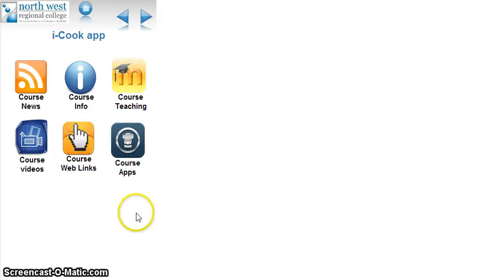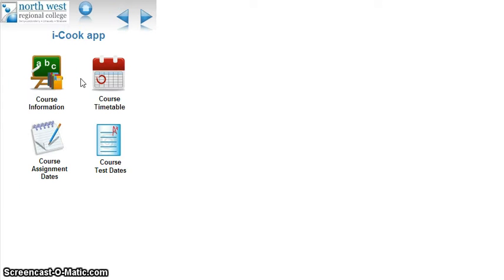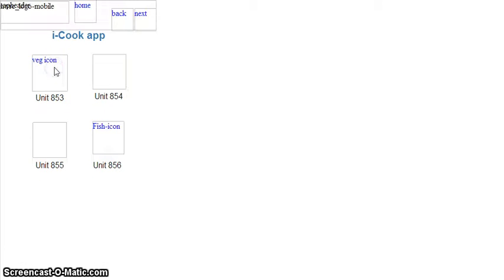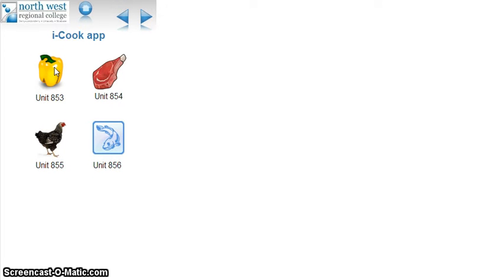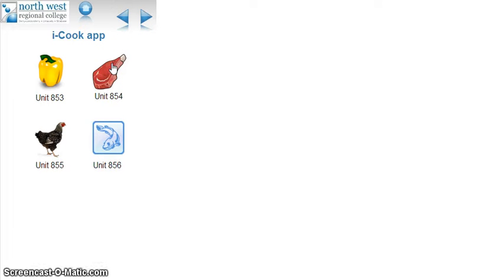I'm going to run through some of the icons that you would see on the app. I'm going to start with the course information. You click on the course information and it takes you to another screen. You can see there's four symbols here for their practical units: veg and vegetarian food, meat section, poultry and game, and fish and shellfish.